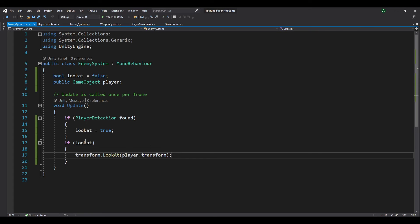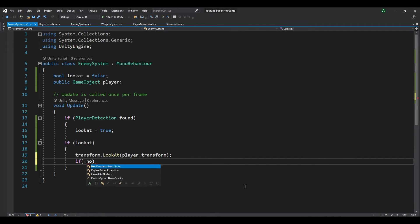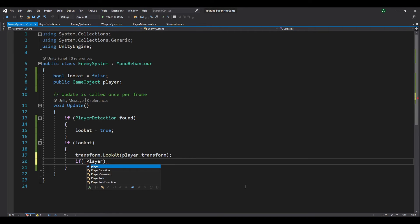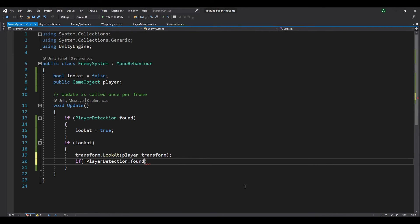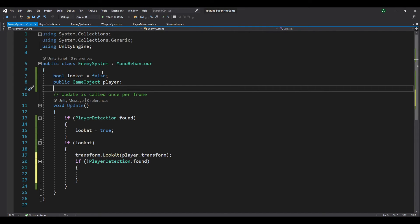So if the enemy is looking at the player and the player gets out of range, we want the enemy to approach the player. So while lookAt is true and player detection dot found is false, we want to move in a direction towards the player.